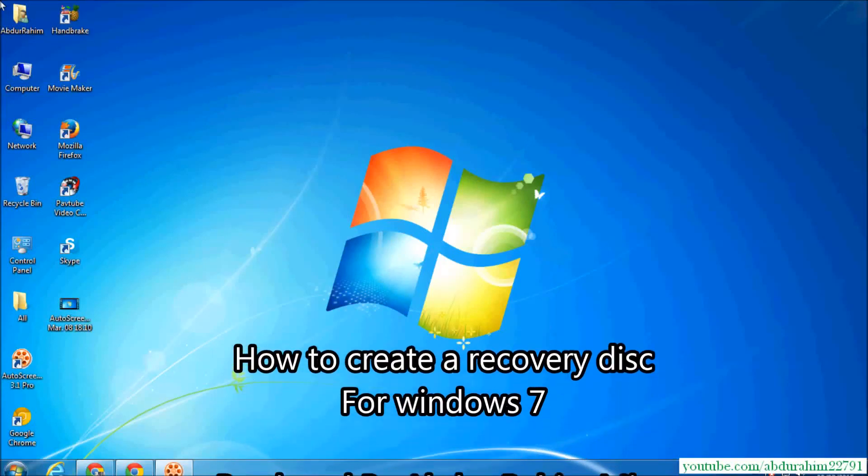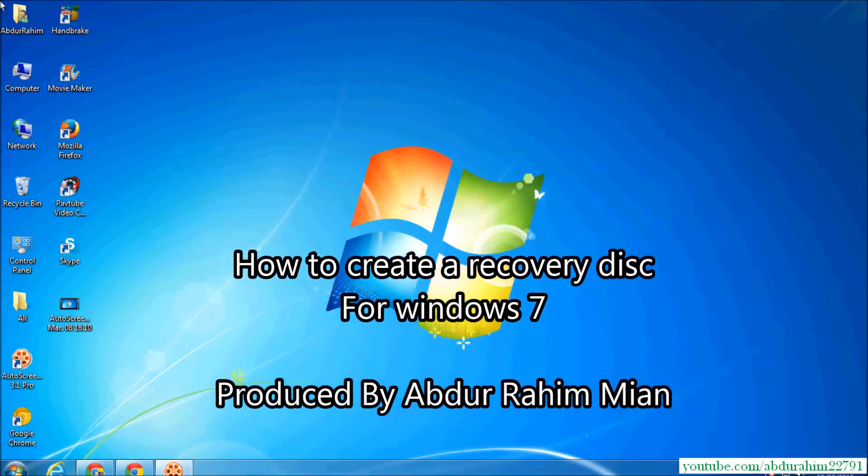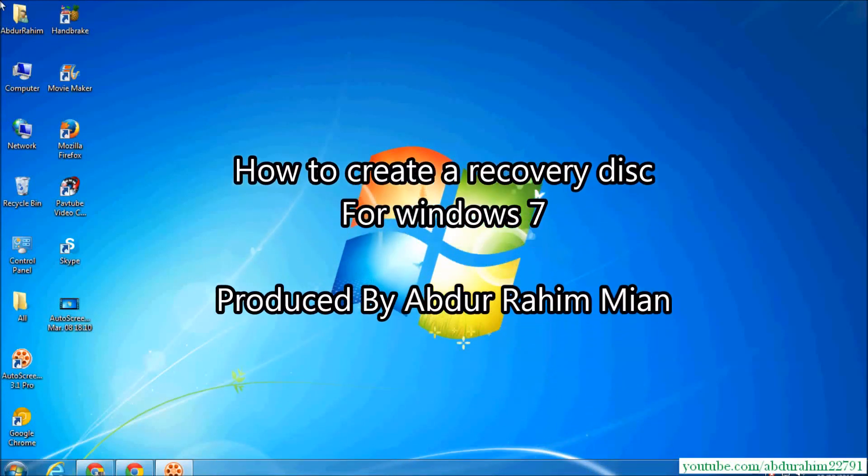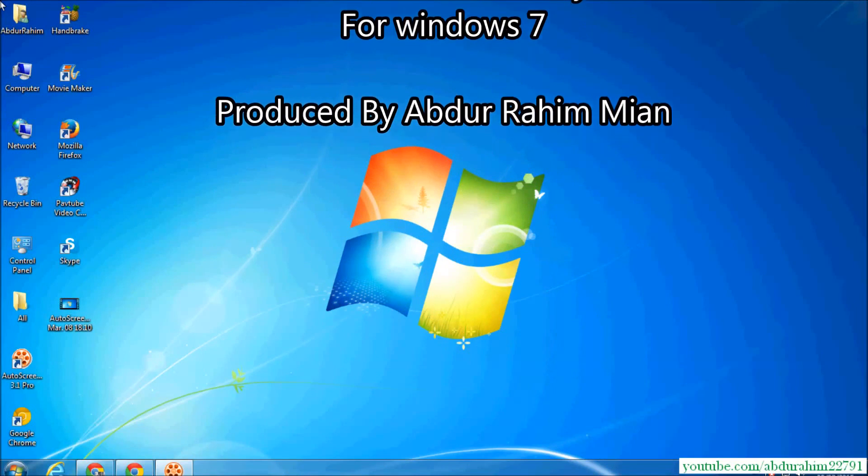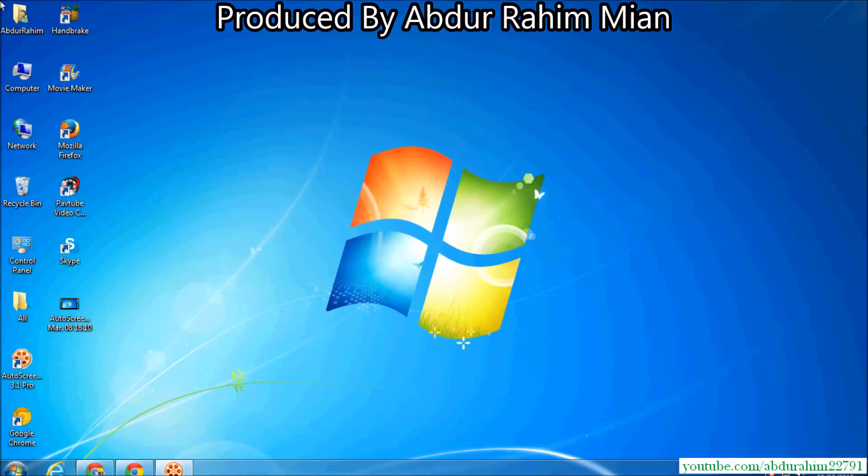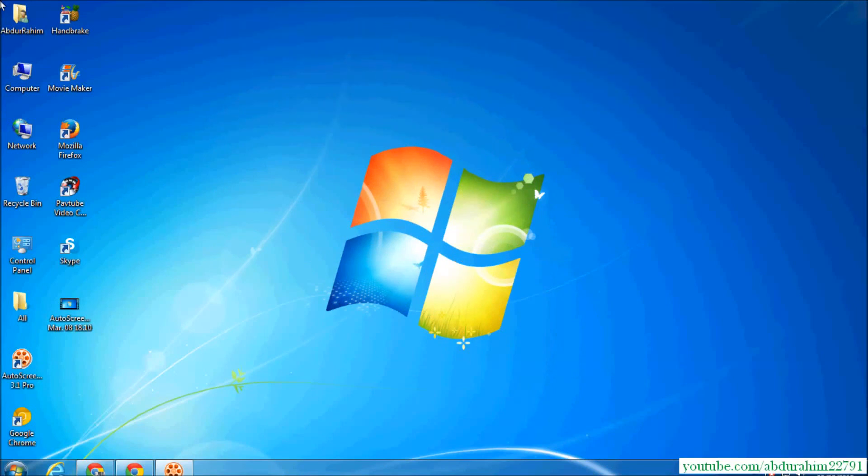Hi YouTube, I'm going to show you how to create a recovery disk for Windows 7. Some people download it from the internet and burn it to a DVD. In this case, if you have Windows 7, you can...